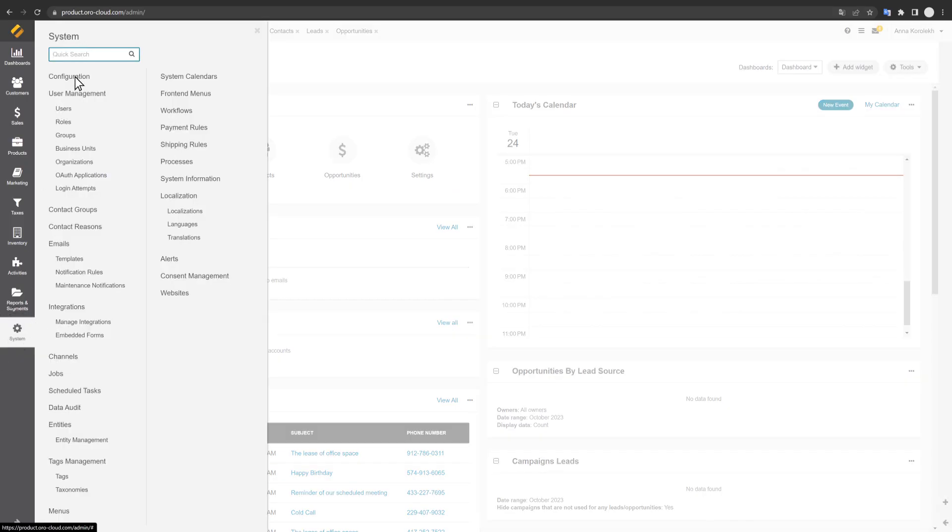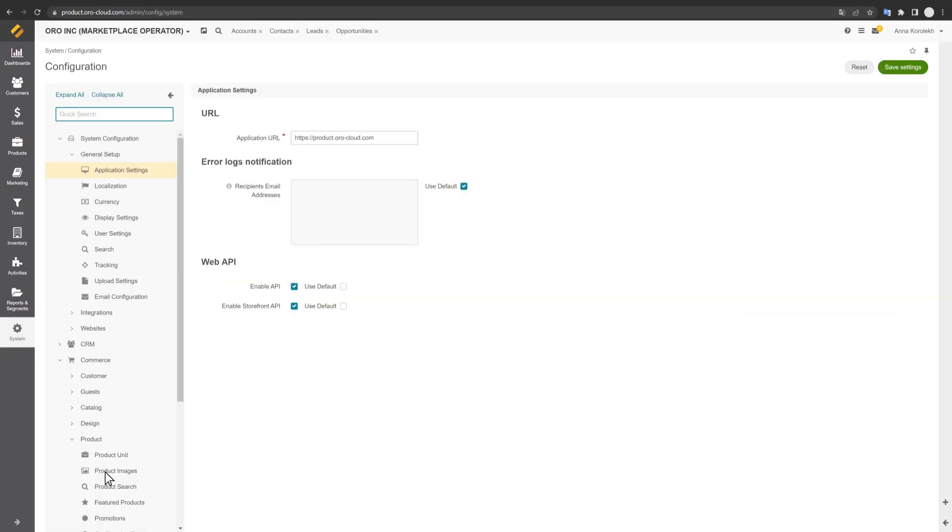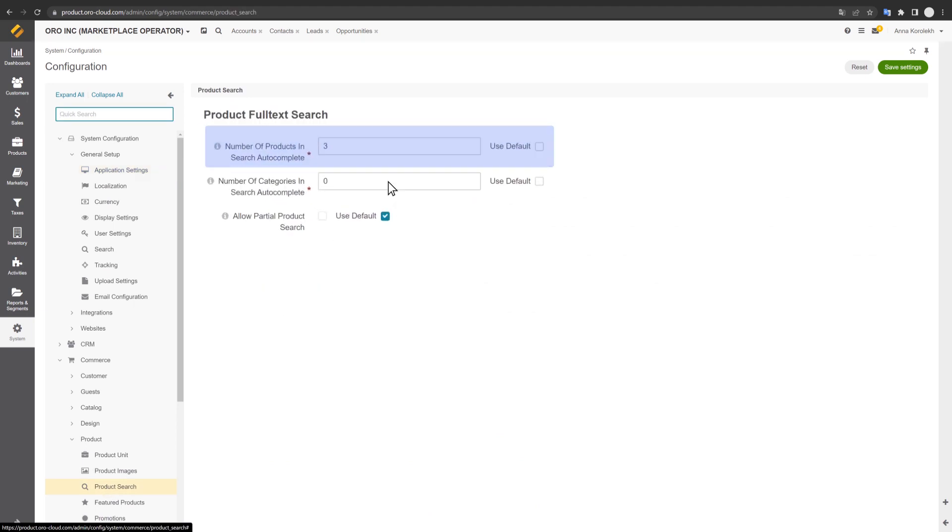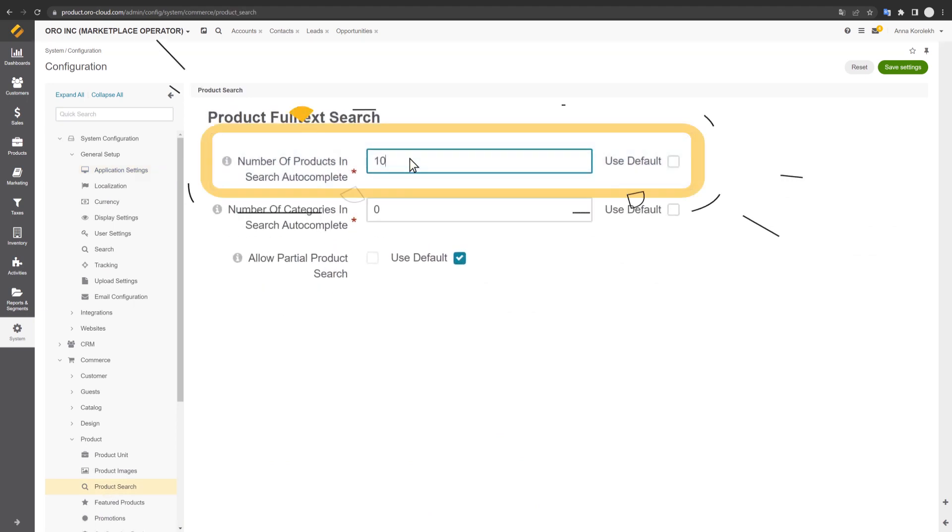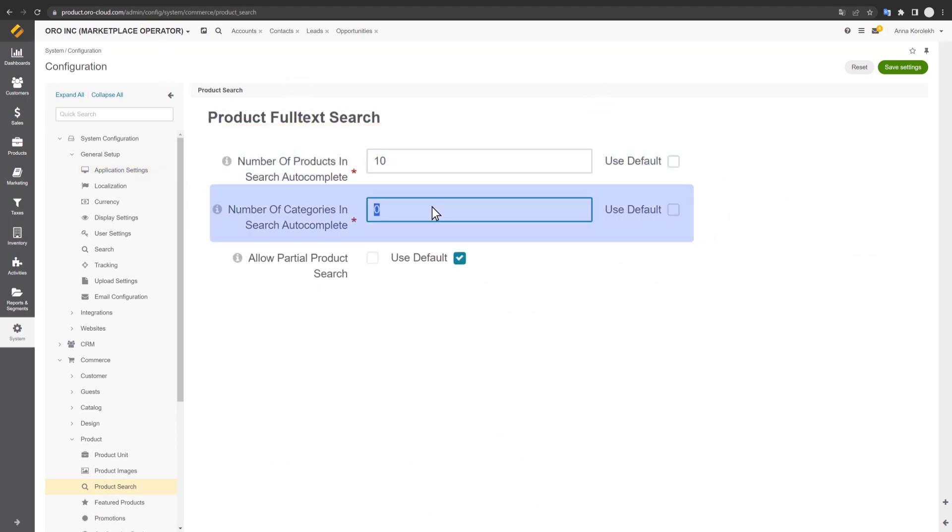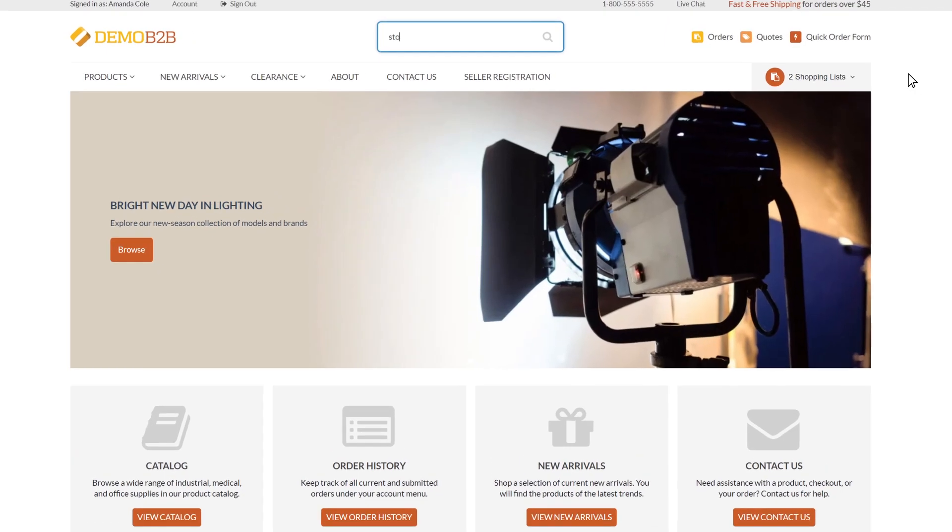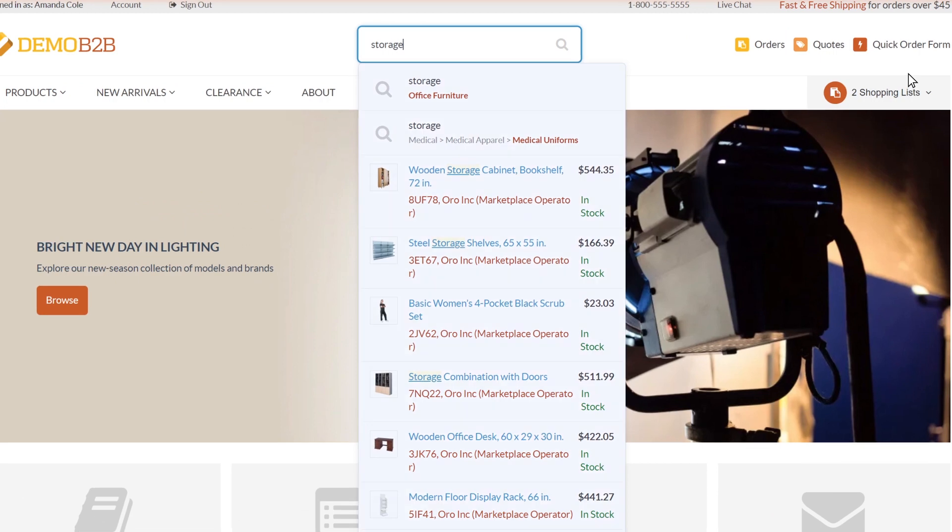Search AutoComplete automatically predicts, in real time, which products the user is looking for based on the first letters typed into the search bar.